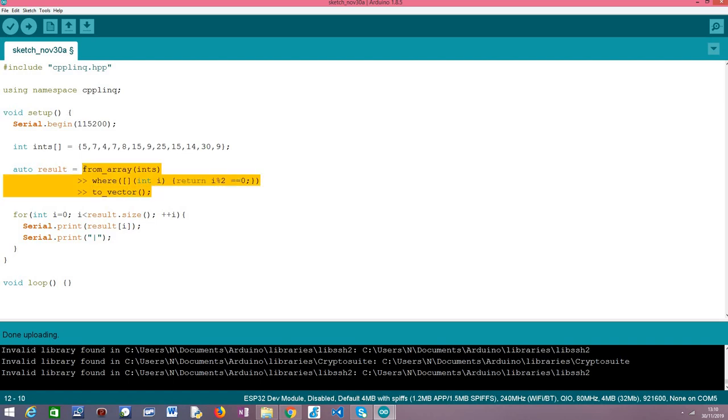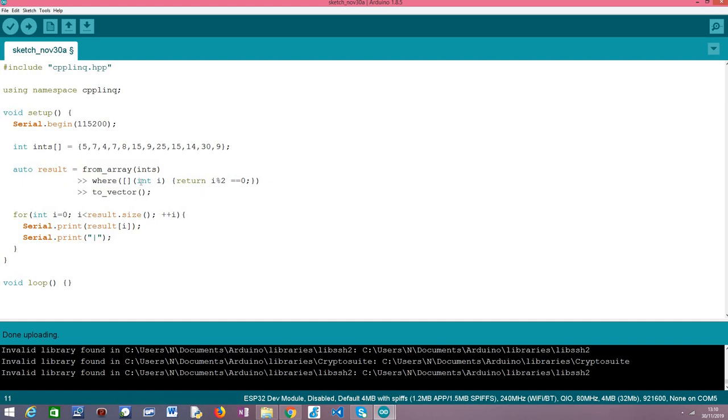So to sum up we convert to a range object here with this first line and then we apply the WHERE operator where we specify our filtering criteria and we get a new range with all the elements that filter that criteria, and then we convert it to a C++ vector so we can iterate over each element and print its value.